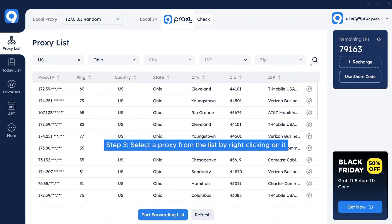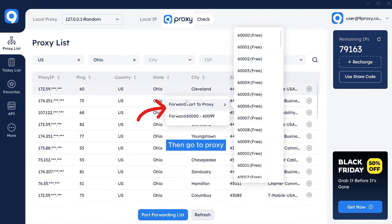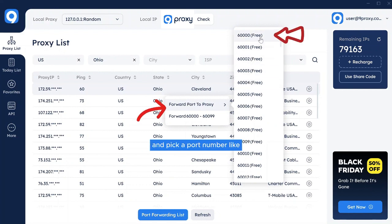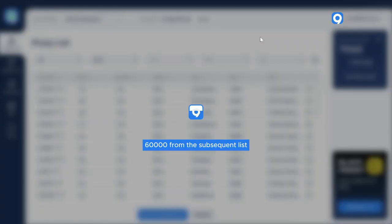Step 3. Select a proxy from the list by right-clicking on it, then choose Forward Port to Proxy and pick a port number, like 60000, from the subsequent list.